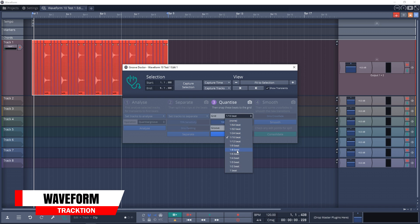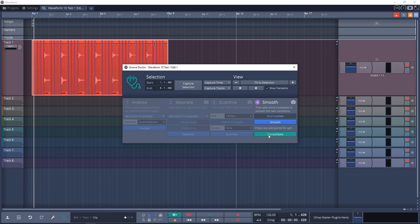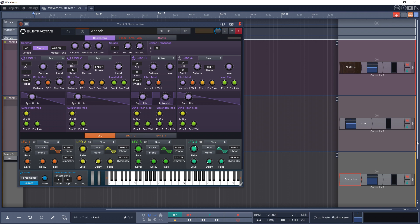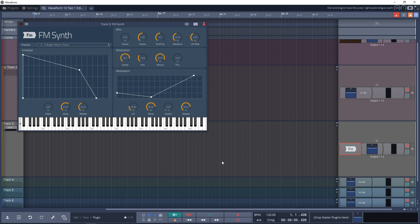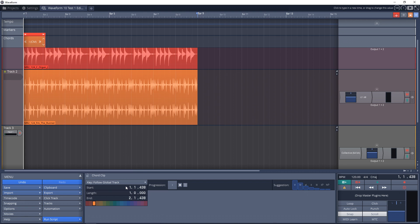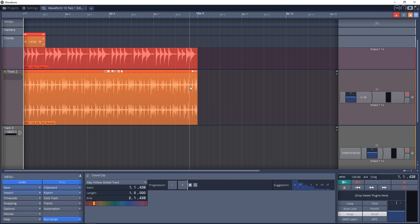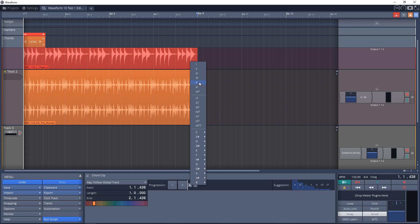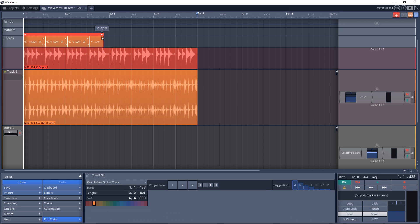Next on the list is Tracktion Waveform 10. Tracktion DAWs have come a long way and Waveform 10 is a very capable digital audio workstation with a unique workflow. Everything can be accessed from a single screen and you can easily modify the user interface to suit your workflow. You get some really decent instruments and great effects. The chord track can speed up your music creation or even inspire it. Waveform can be great for full bands, solo artists, beat makers, or really anyone making music. You can download a 30-day trial of Waveform 10.